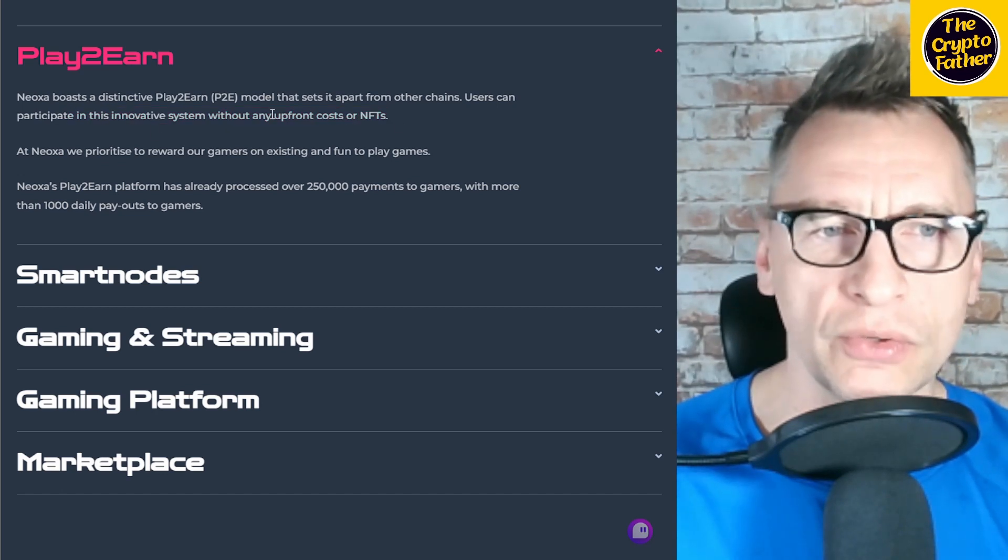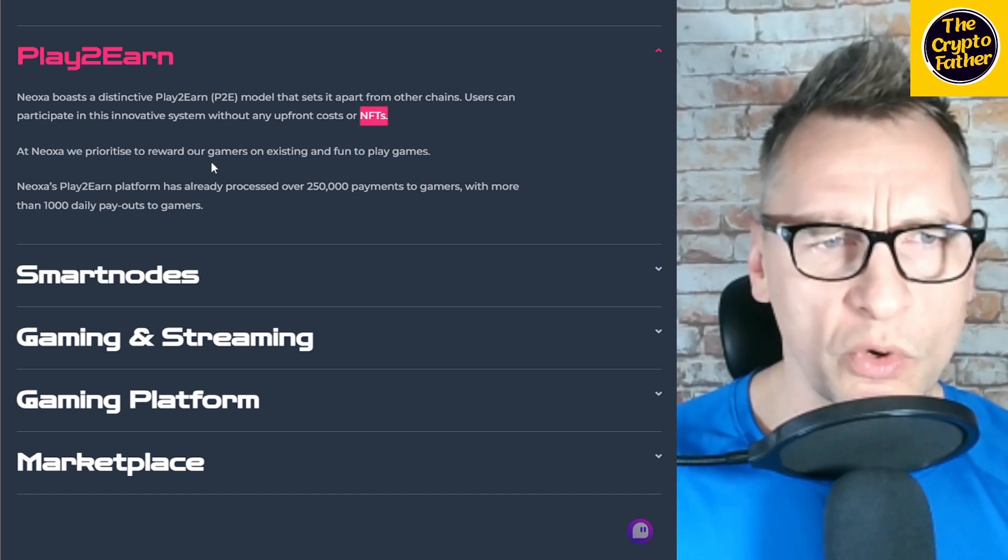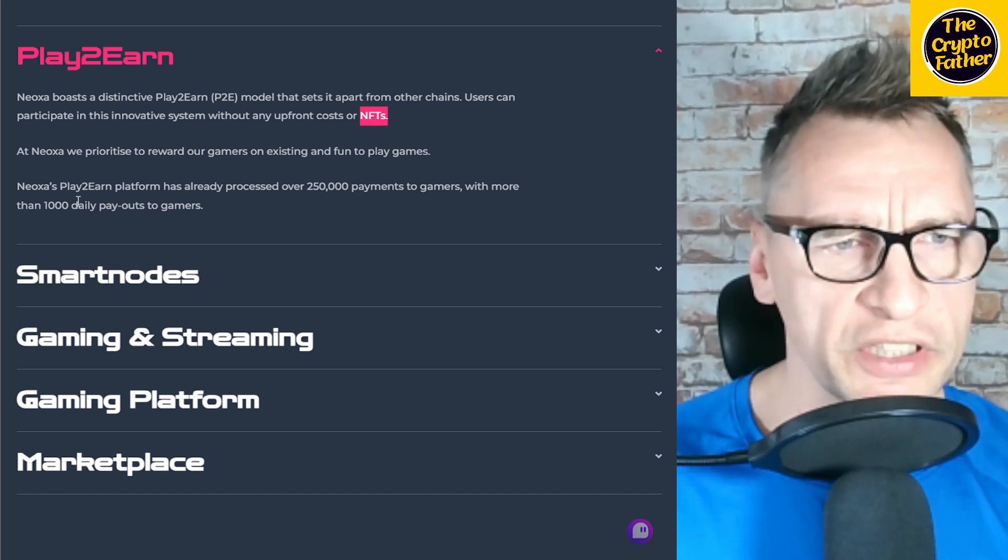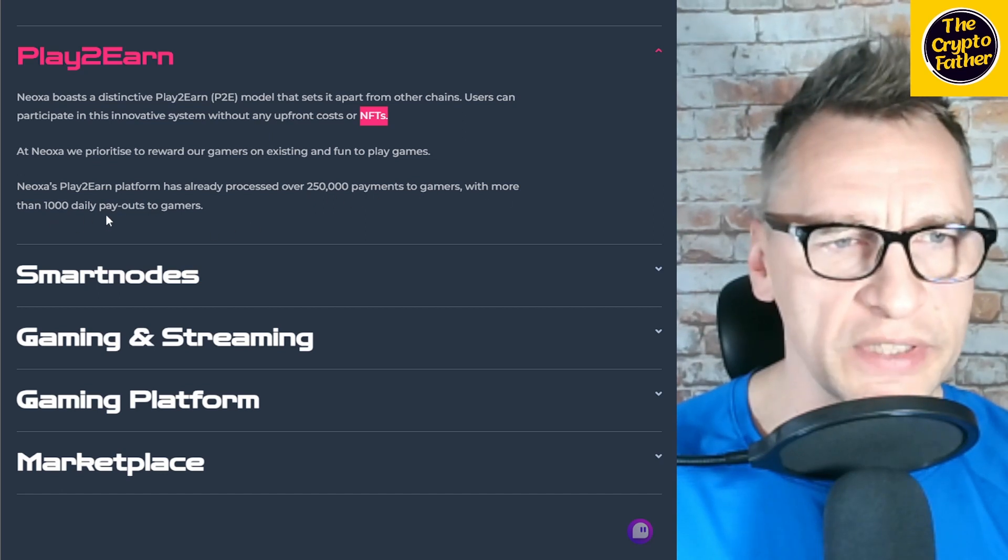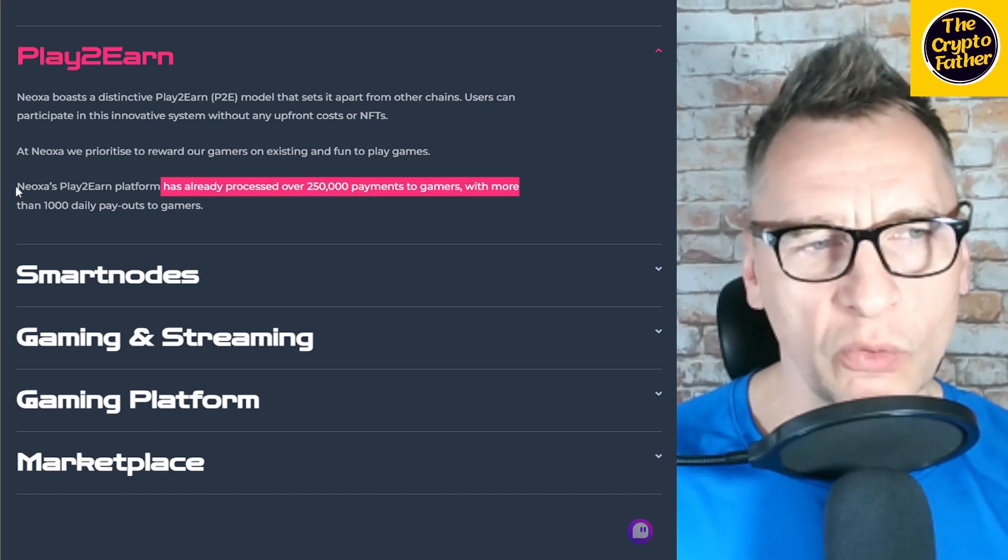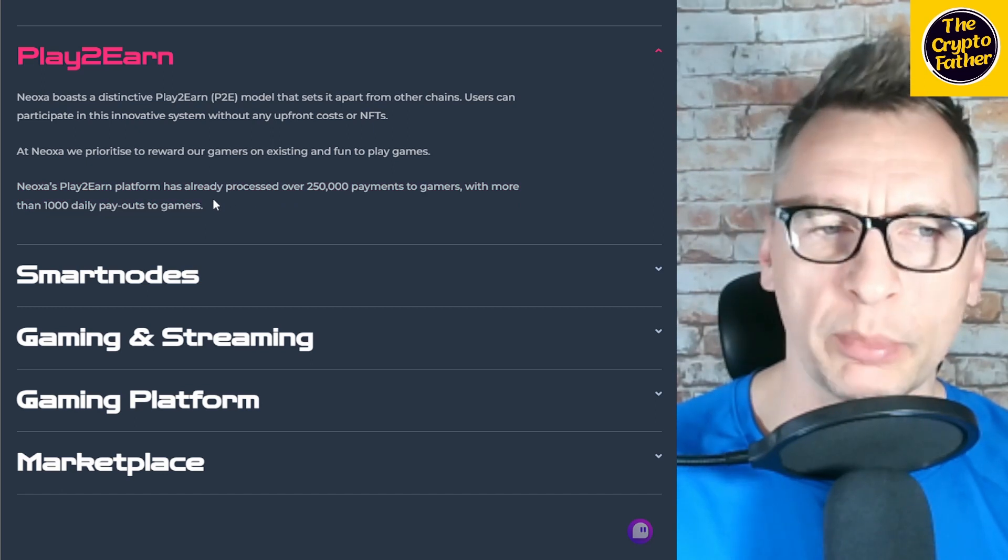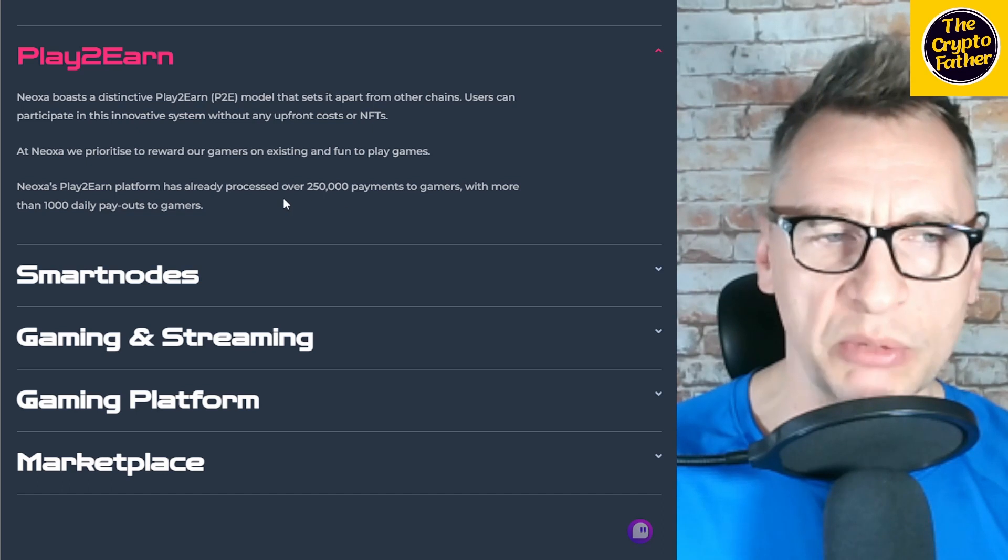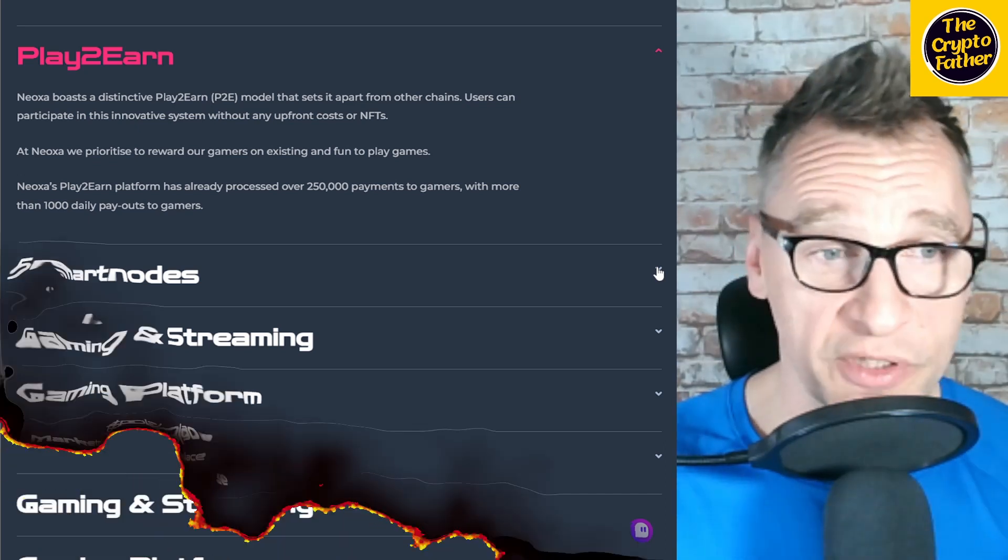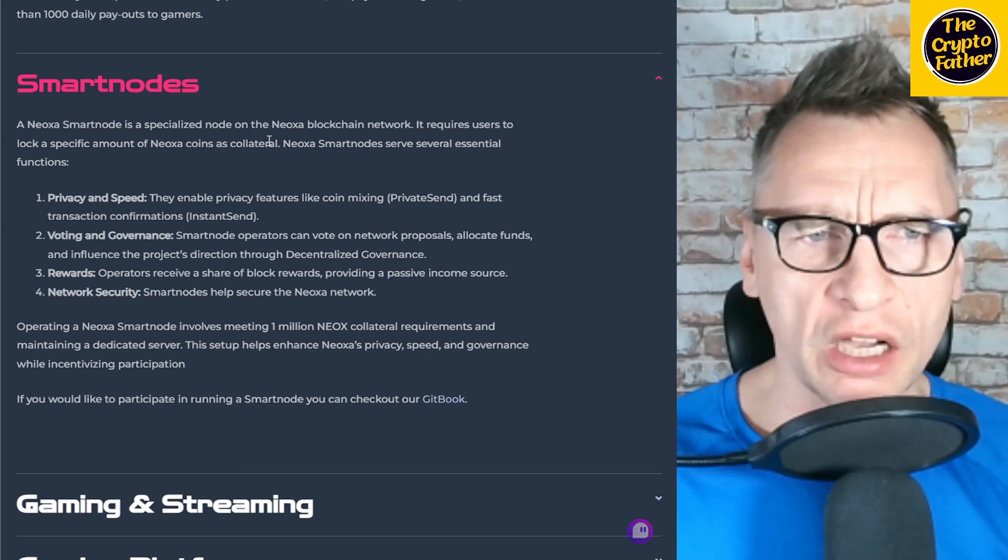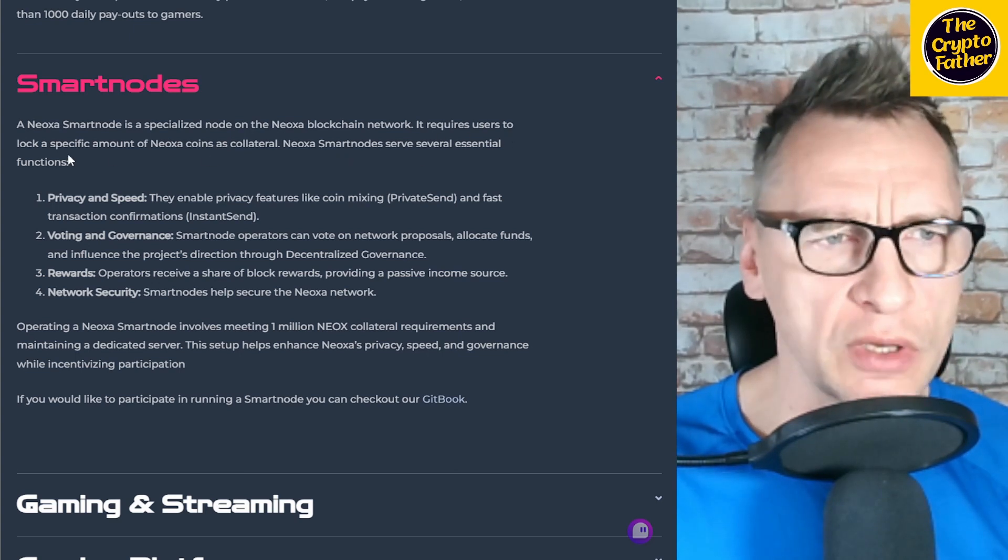At Noxa, we prioritize rewarding our gamers with existing and fun-to-play games. Noxa's play-to-earn platform has already processed over 250,000 payments to gamers, with more than 1,000 daily payouts to gamers. Now, what the payouts are, we don't know. I mean, they're not here to give out free money, and if that were the case, people would be jumping on top of it. So I'm sure the payouts are minuscule and they're pretty strict, but they're there nonetheless. I guess we'll have to wait and see about the games.